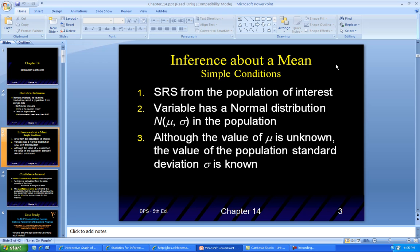The variable has a normal distribution — N(mu, sigma) — where mu is the population mean and sigma is the population standard deviation. We can't survey every single person in the population, so although the value of mu is unknown, the value of the population standard deviation sigma is known. That's what makes it simple: we don't know the mean, but we know the standard deviation.